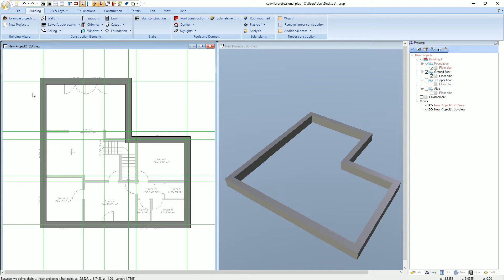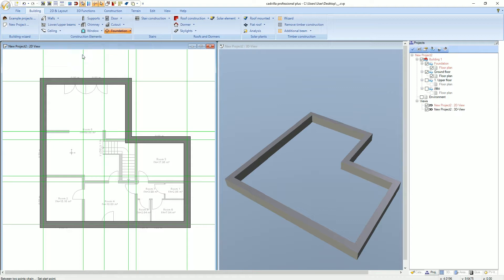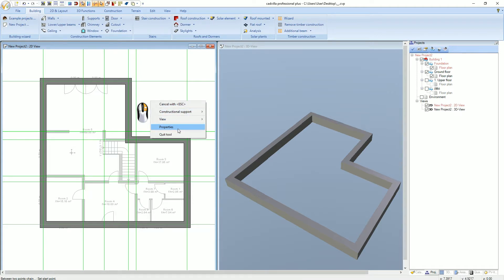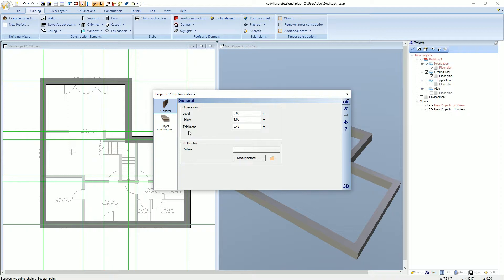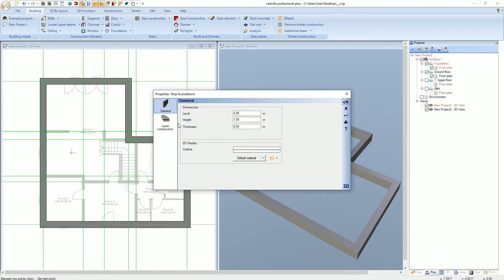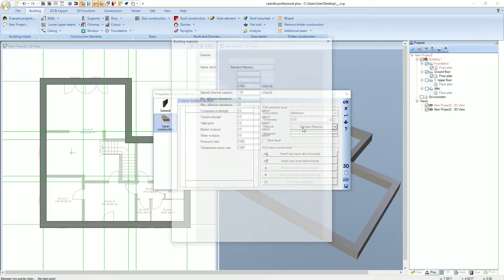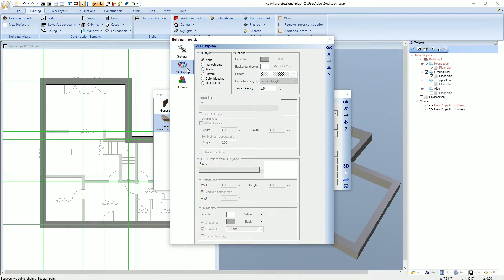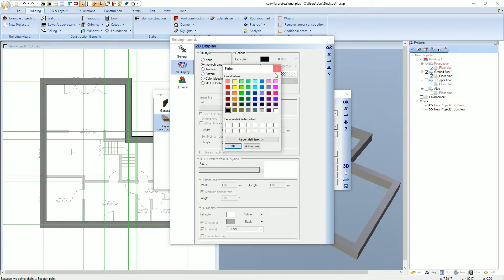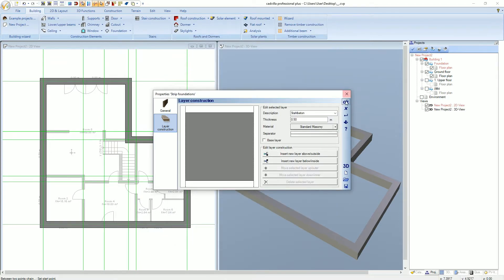We select again foundation, strip foundations, and between two points chain. We define the properties again with a right mouse click and select properties. Here we change the thickness to 0.50 meters, because the thickness of the supporting inner walls is 0.25 meters. The height and the level are already correctly defined. We click on layer construction, select the material, 2D display, fill style monochrome, and color gray again. We confirm with OK.